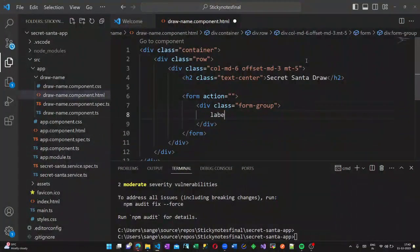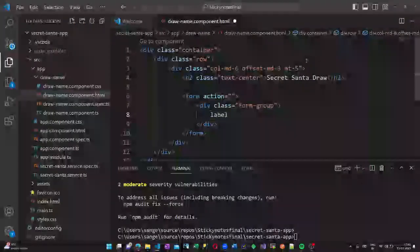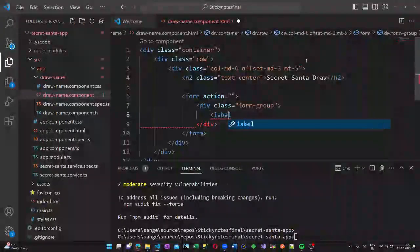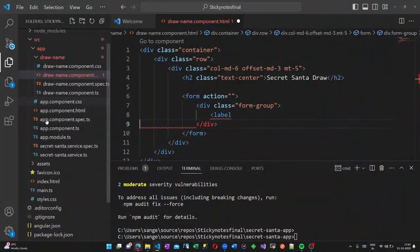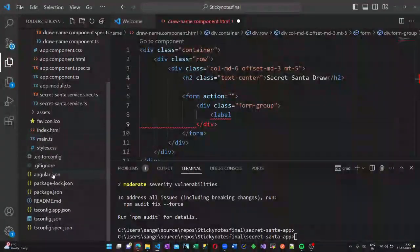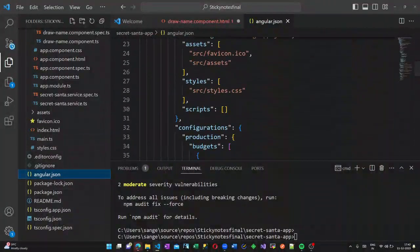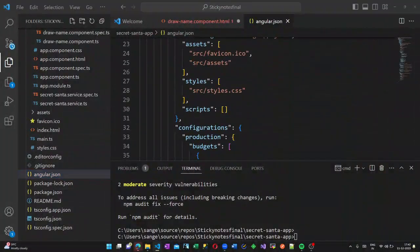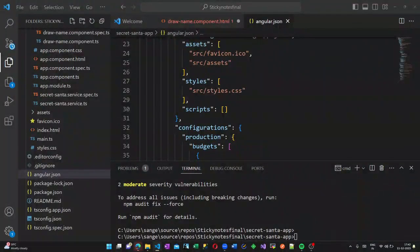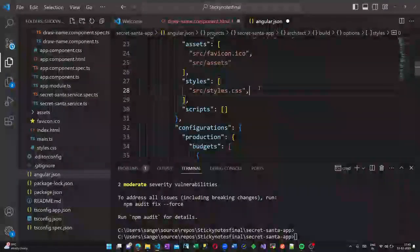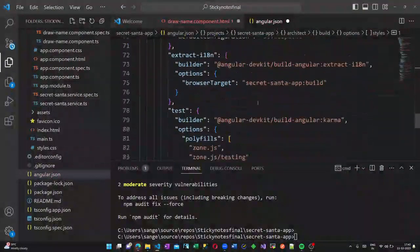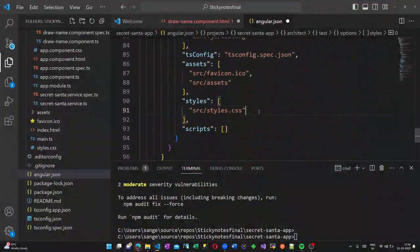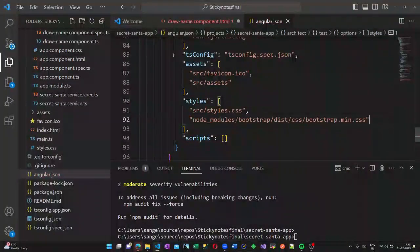Now let us create a form. Before we do this, we have to add the Bootstrap packages inside the styles of our angular.json. Otherwise, the Bootstrap classes will not be recognized.